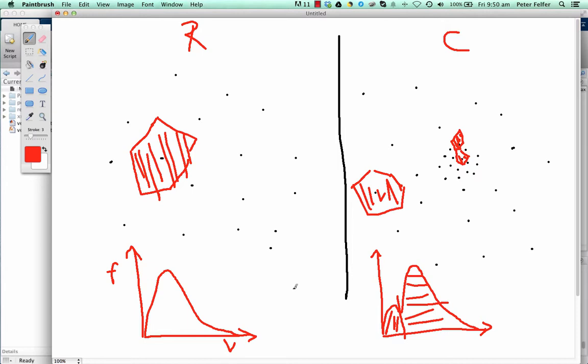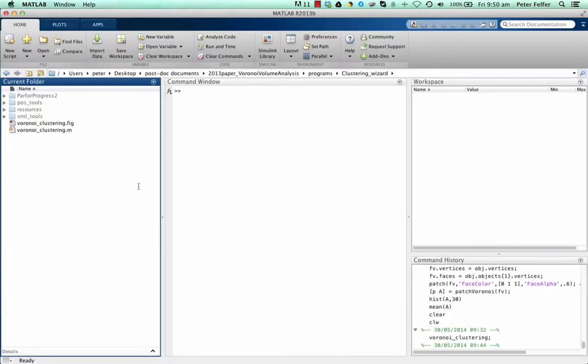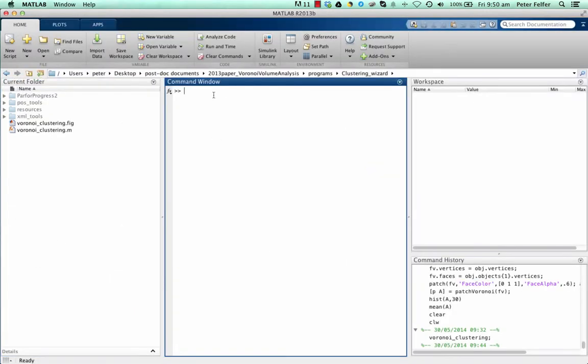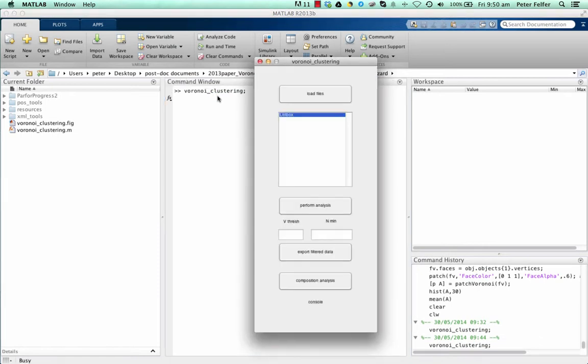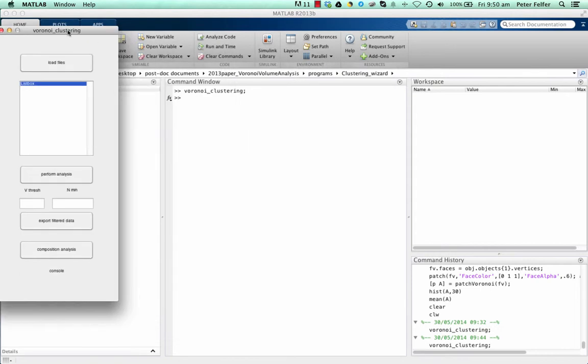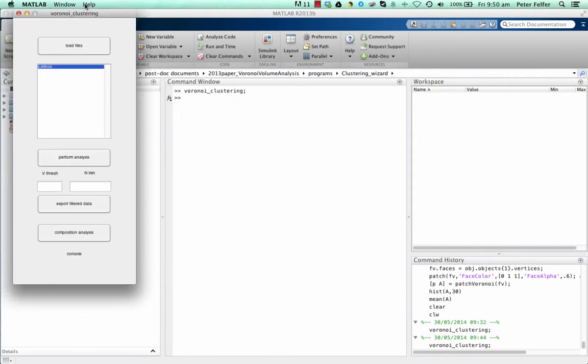I'll show you how to use the programs now. For our example, everything is running in MATLAB, so the programs that are contained with the paper are running in MATLAB. All you need to do is type in Voronoi clustering, and that starts the wizard. As you can see, the wizard is very simple as well. You need to actually follow the steps.